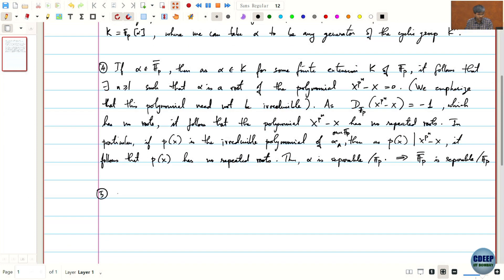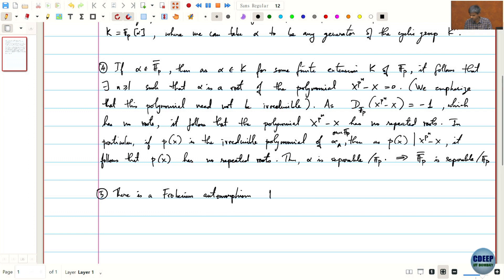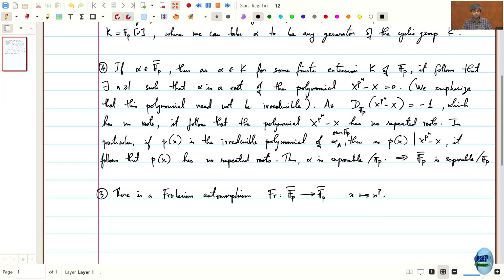Another thing we defined was the Frobenius automorphism from Fp-bar to Fp-bar, given by x maps to x^p. Last time we only defined it for finite extensions, but this definition makes sense in general. The only thing to check is surjectivity: when k over Fp was a finite extension we checked surjectivity, which is obvious because Frobenius is injective and k is a finite field, so injectivity also forces surjectivity.